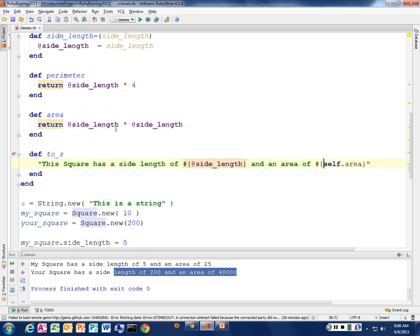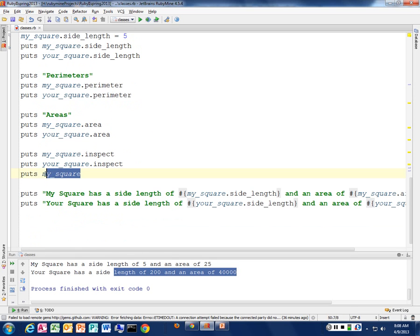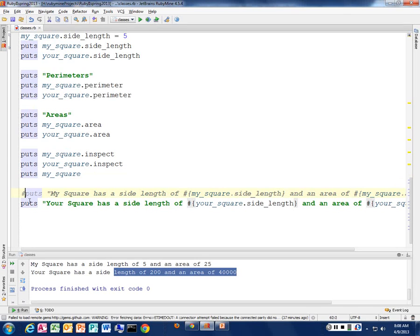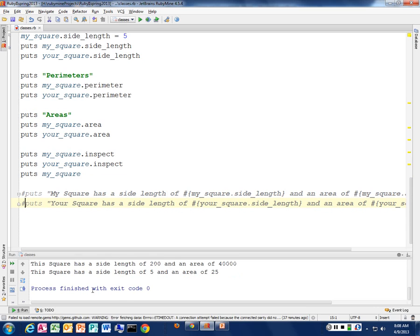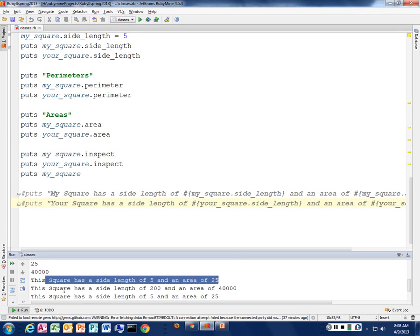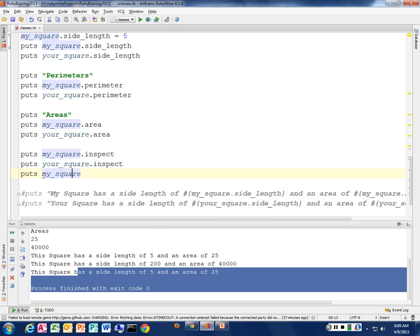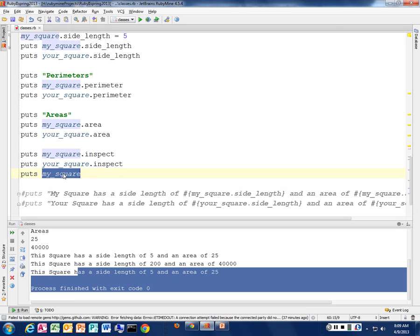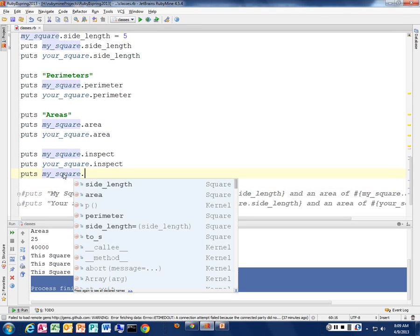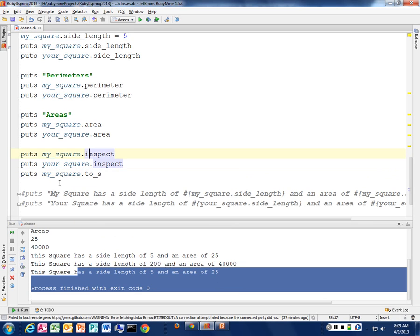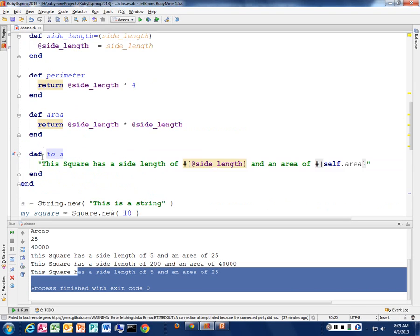Now when I call `puts my_square`, it says 'This square has a side length of five' and 'This square has a side length of 200 and an area of 40,000.' The `puts` method, by definition, calls `to_s` on whatever object you pass it — so `puts my_square` implicitly calls `my_square.to_s`. That's the same as saying `puts my_square.to_s` explicitly.